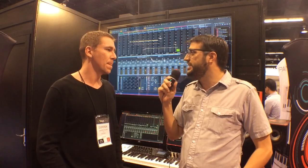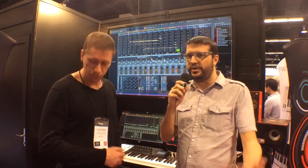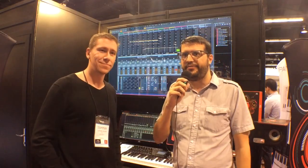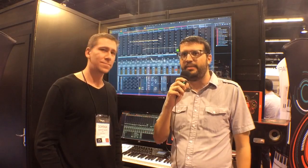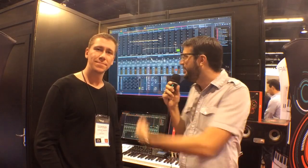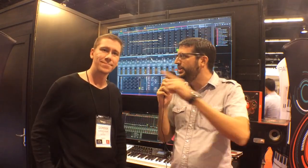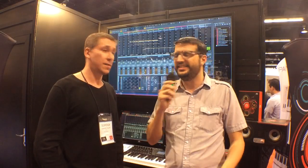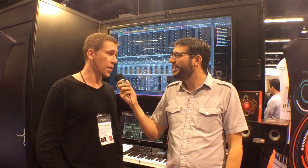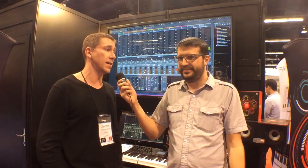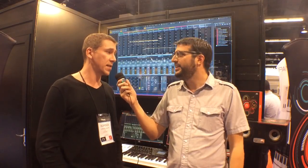Absolutely — well, thank you for taking the time to show us. You guys saw it here first on Harmony Central at NAMM 2014. Bitwig Studio is coming out March 26th. The price is $399 and on March 26th there will also be a demo on the website that you can download. Give it a try — get the demo and check it out.